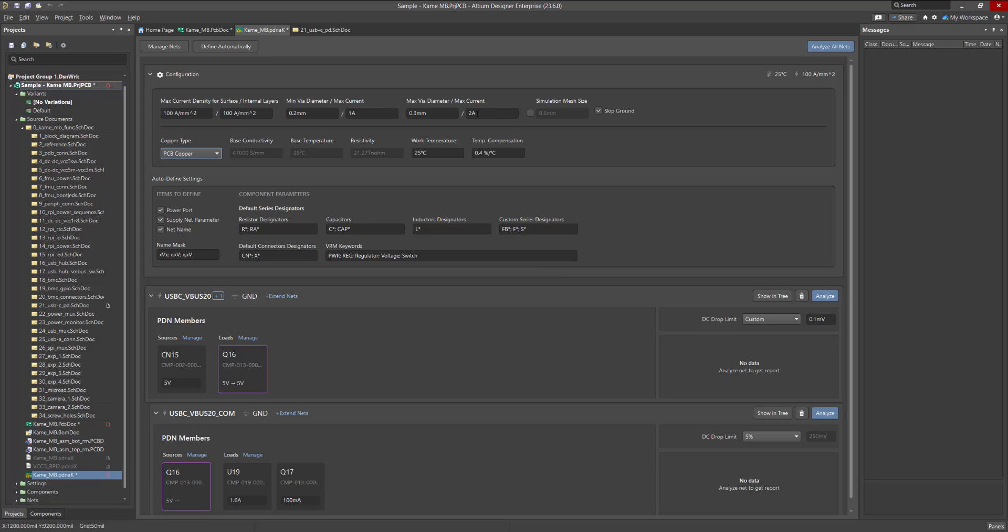The Power Analyzer will divide the PCB layout into meshes during the simulation process, and by default, it uses a dynamic mesh size. If you want to increase the simulation resolution, for example, to simulate a reference net that is represented by a large polygon, you can specify a custom mesh size. But note that the smaller the size, the longer the simulation time.